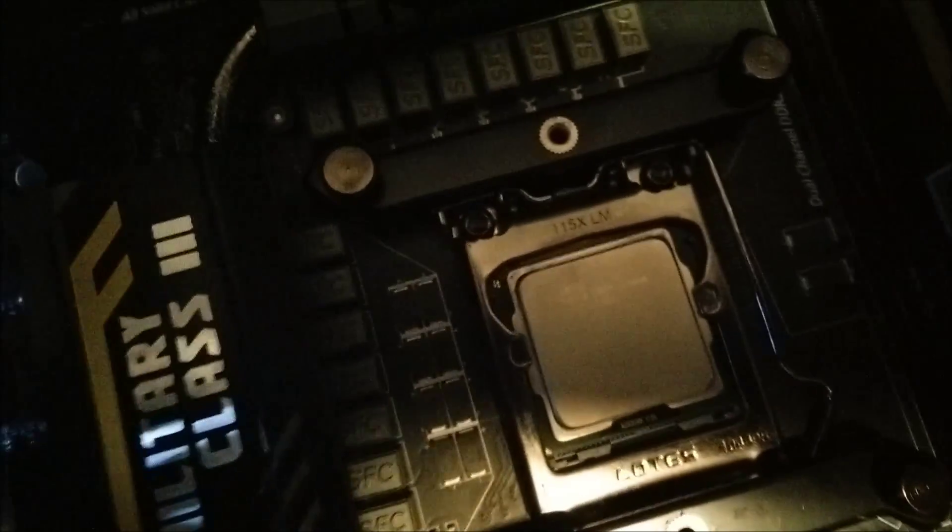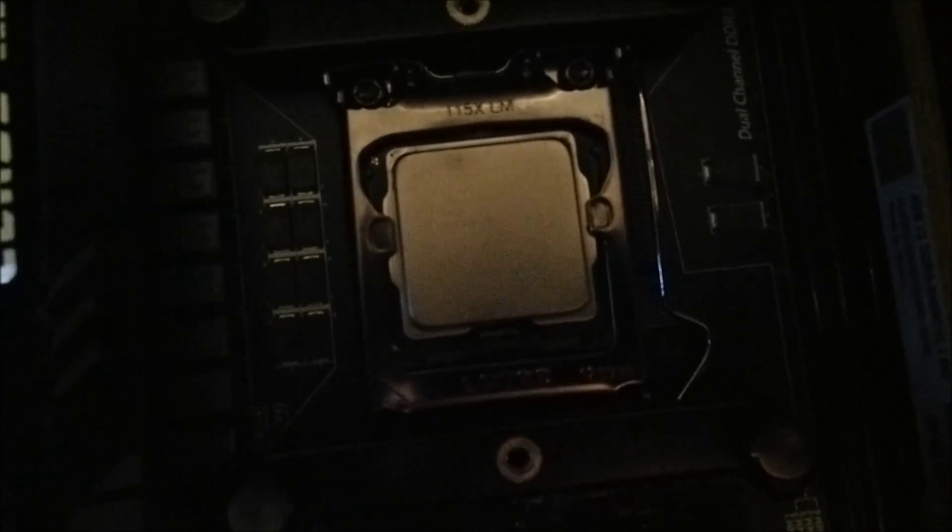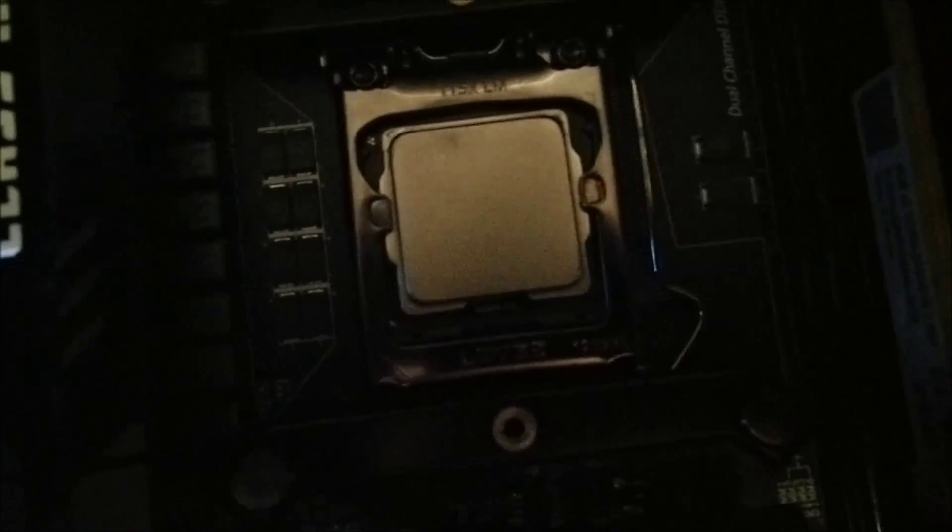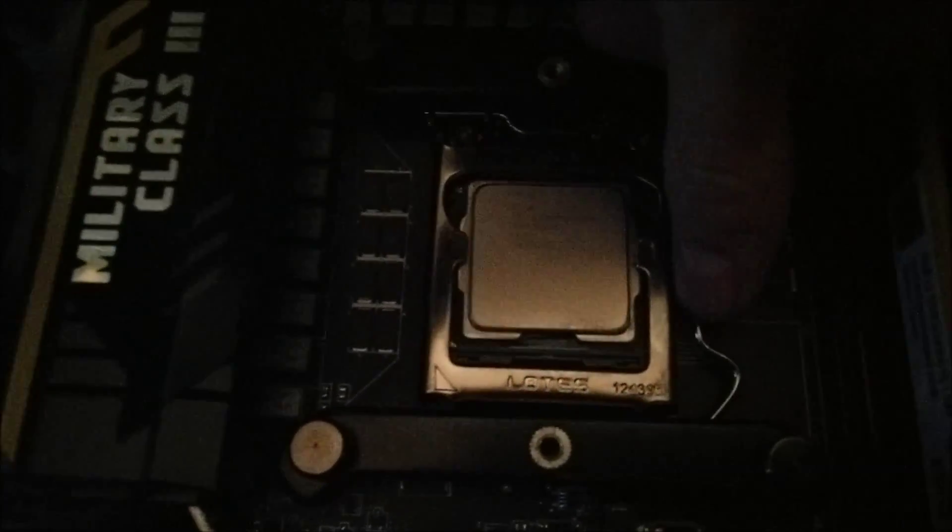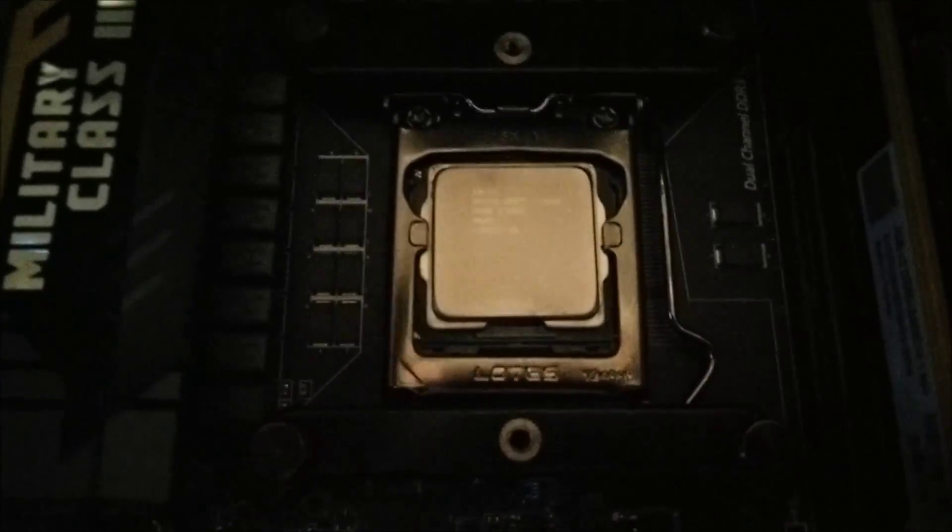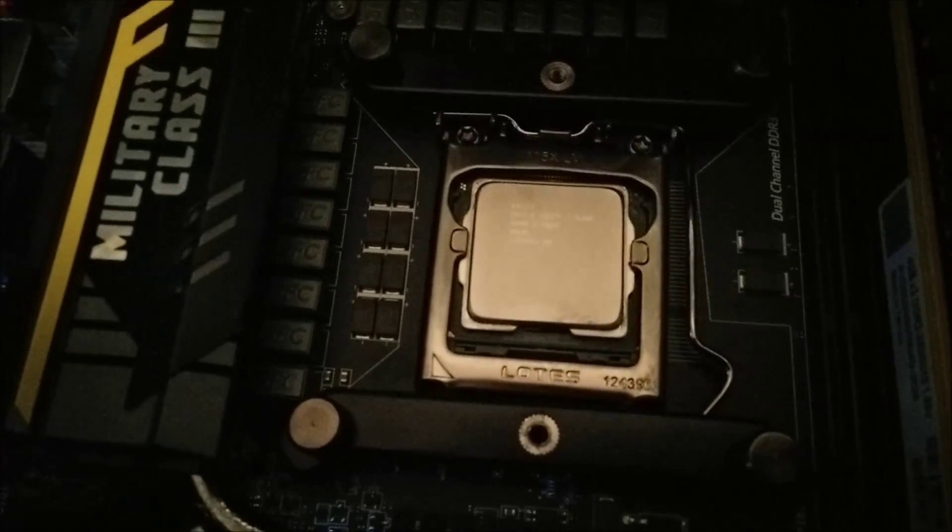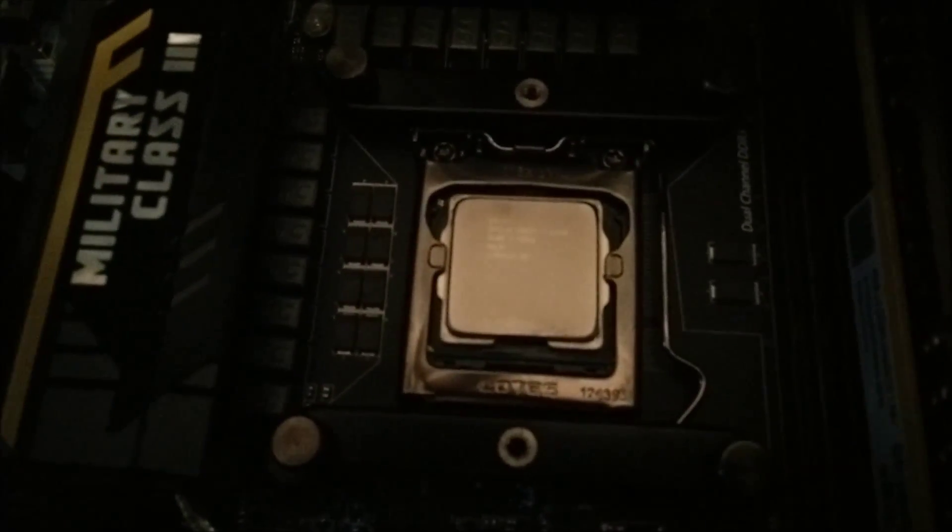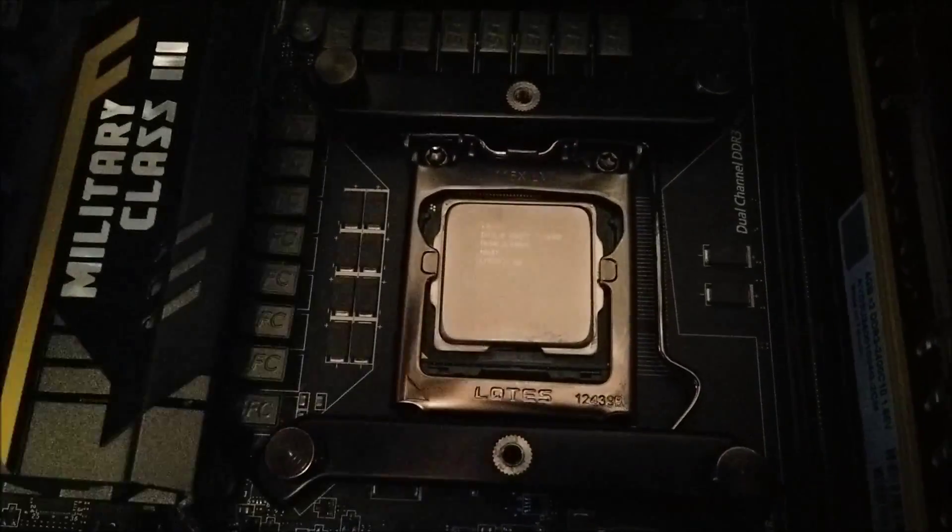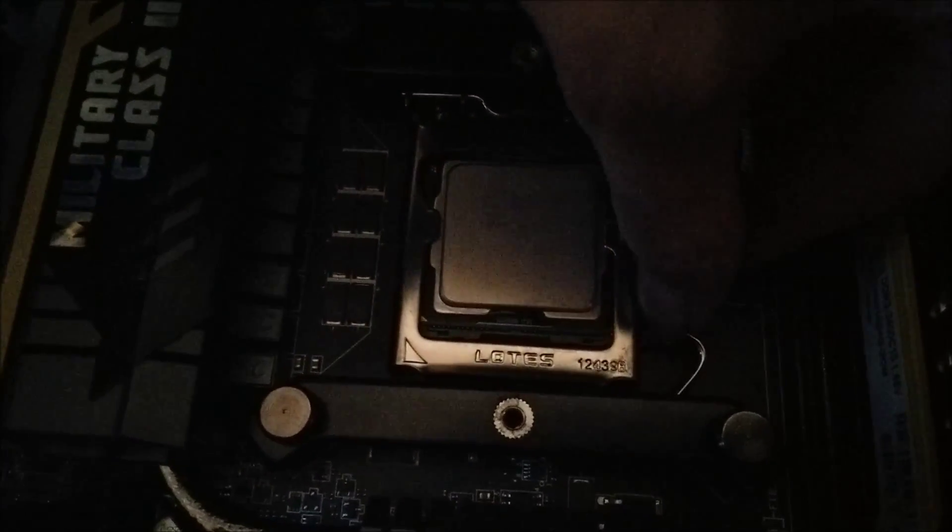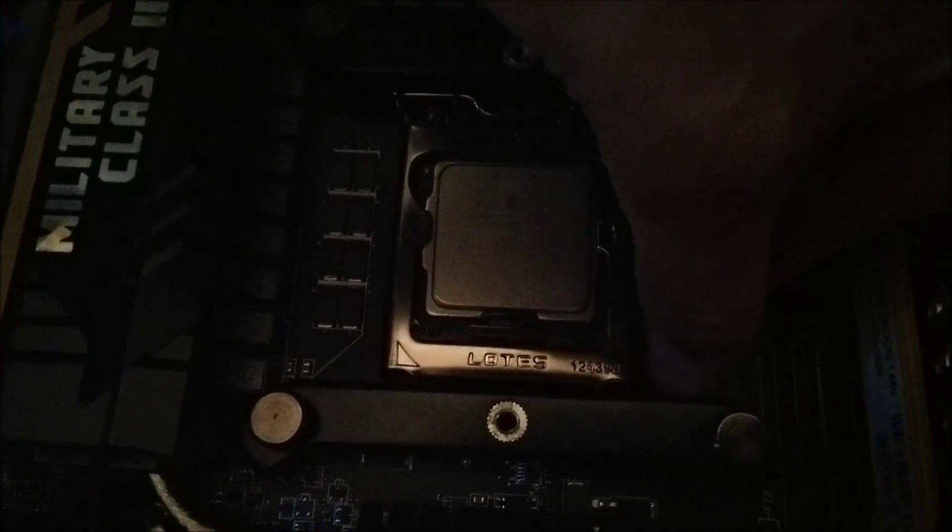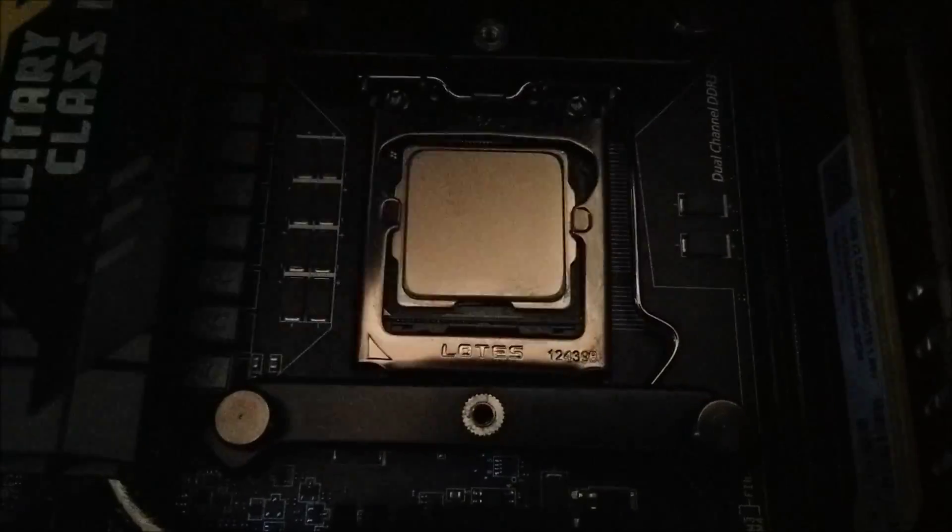Now as you can see here, if I was to try and replace the CPU while these brackets were still installed, well it isn't possible because the bracket gets in the way of the lever, which is really annoying.